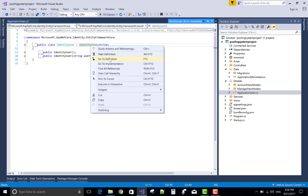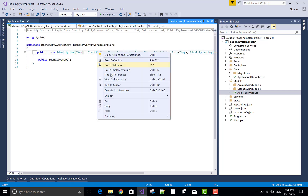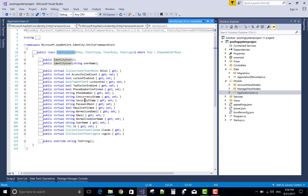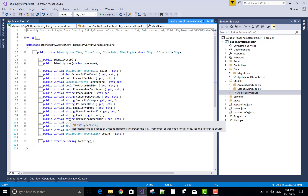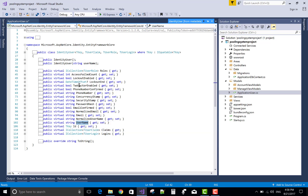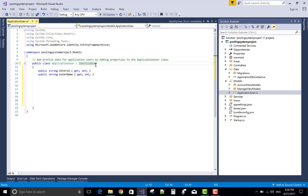Go to definition — yes, the IdentityUser class is there. Email is also there and username is also there as string type properties. Mobile number is also there, and there is a mobile number confirmation. So there is no need to use email, username, and phone number separately. We will use voter ID, voter name, and address.